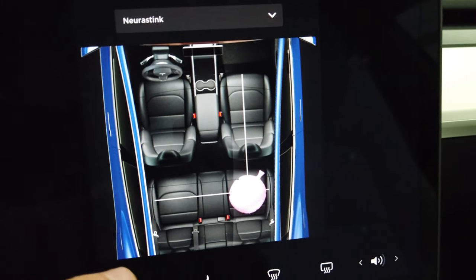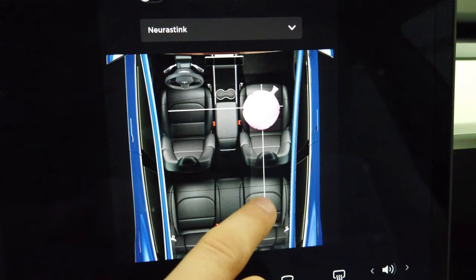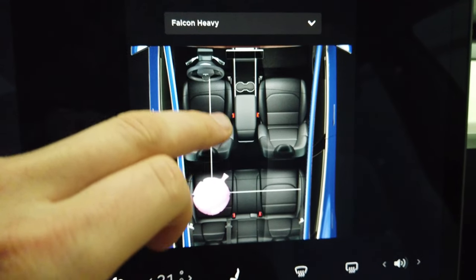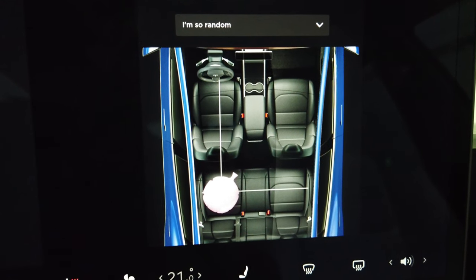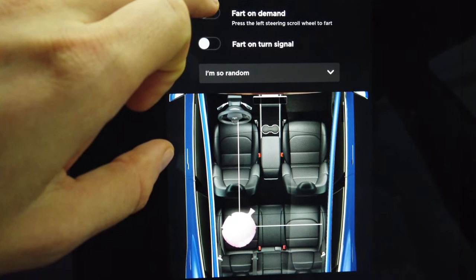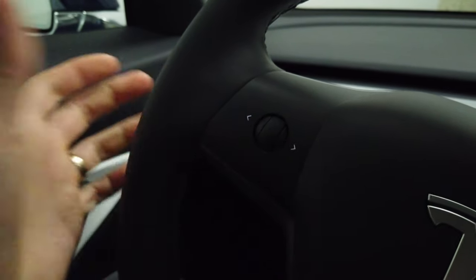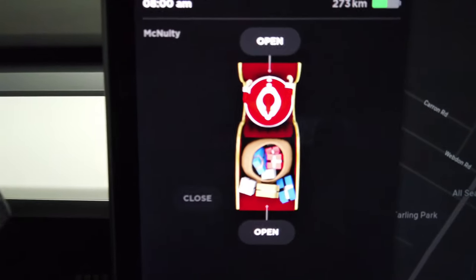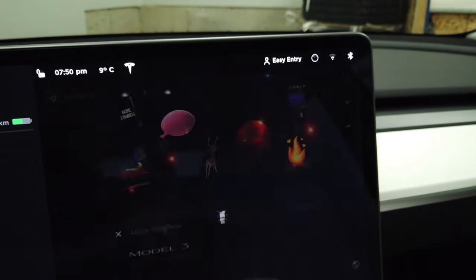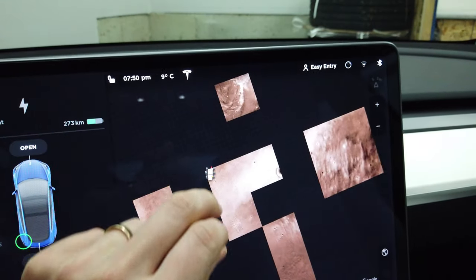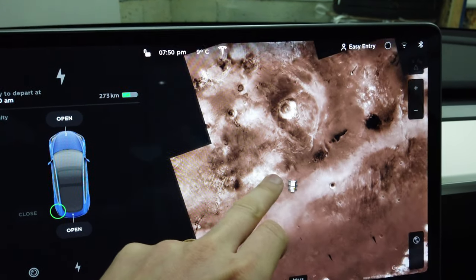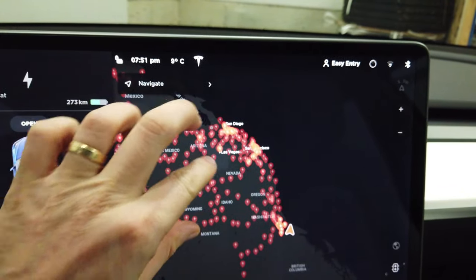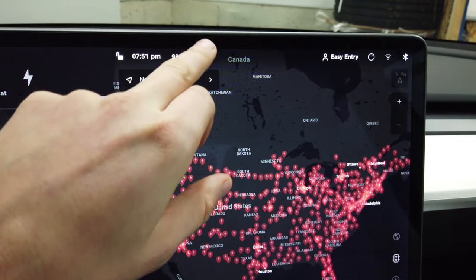Next on the list is the whoopee cushion selection. You're able to assign a fart sound to different seats and play it through the speakers at those seats. You can choose different fart sounds or make it random, and set it to trigger on turn signals or on demand by pressing the left scroll wheel. There's also a Rudolph mode. Another mode looks like the planet Mars — it actually makes your nav screen match the map of Mars. To disable that you just press the little planet icon, and you can see all the superchargers on the map around you again.